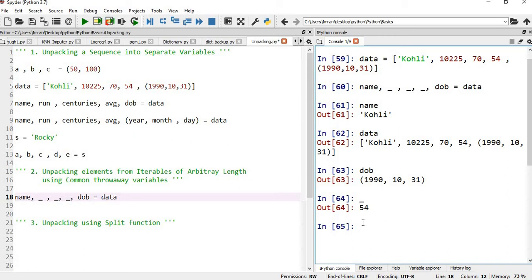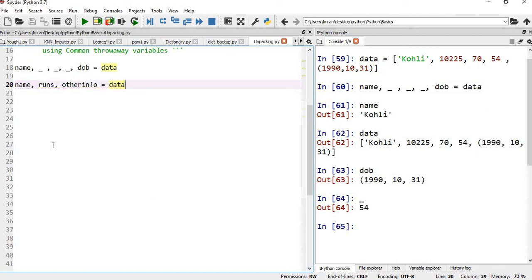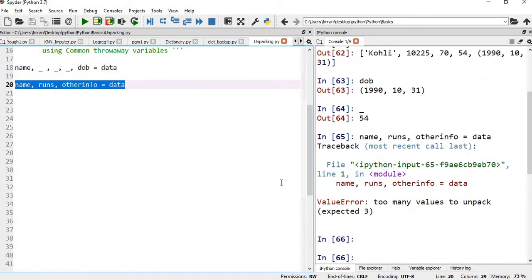There are several other methods. For example, we could write name, runs, and other_info — but whether this will work? No, because there are too many values to unpack. My data has five variables, and on the left-hand side I only have three values.